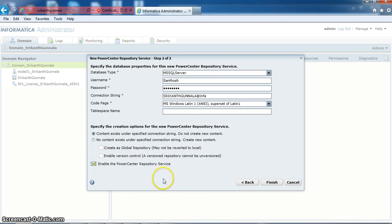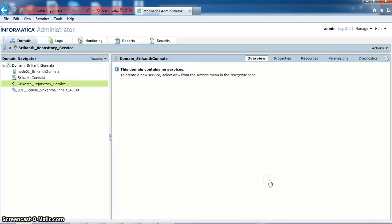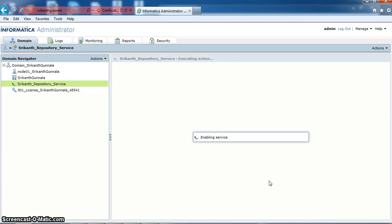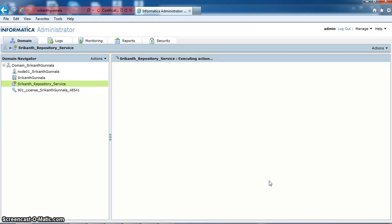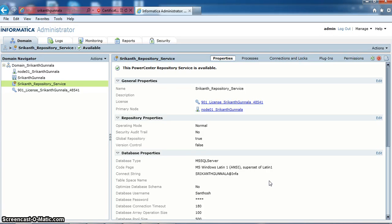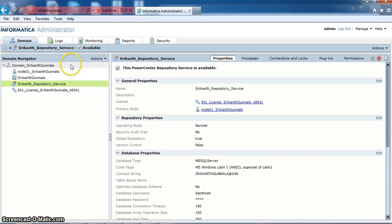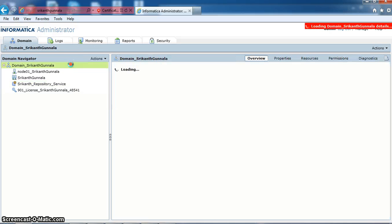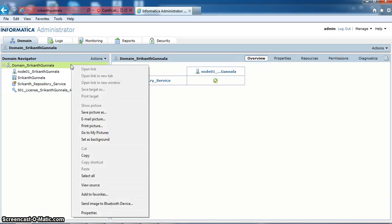I am enabling the PowerCenter repository service. Here PowerCenter repository service is available. Now I am creating Informatica integration service.